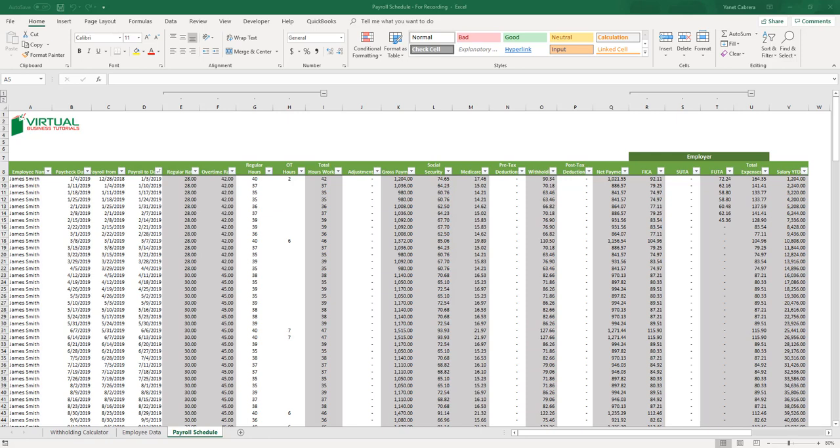I will be testing this with you so that you can see that the same result we obtain here is the same as if you were to look it up in Publication 15. For Social Security and Medicare taxes, on these columns I also wanted to provide extra functionality, and it is that both columns include the limits for 2019.